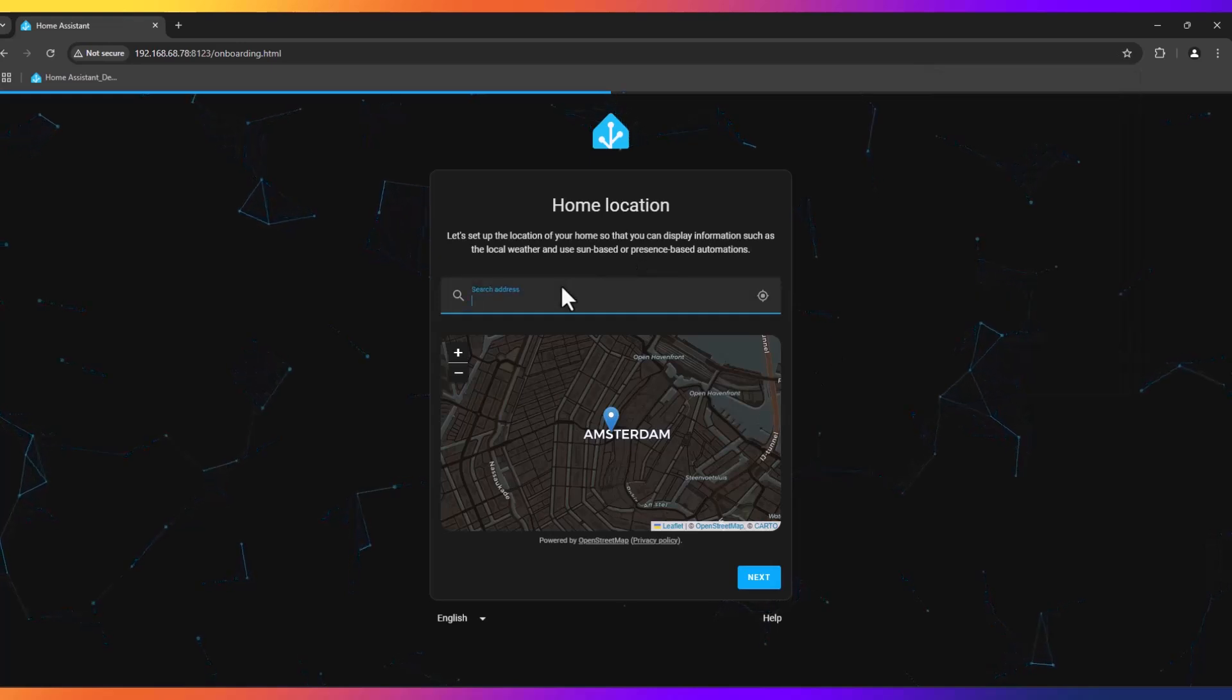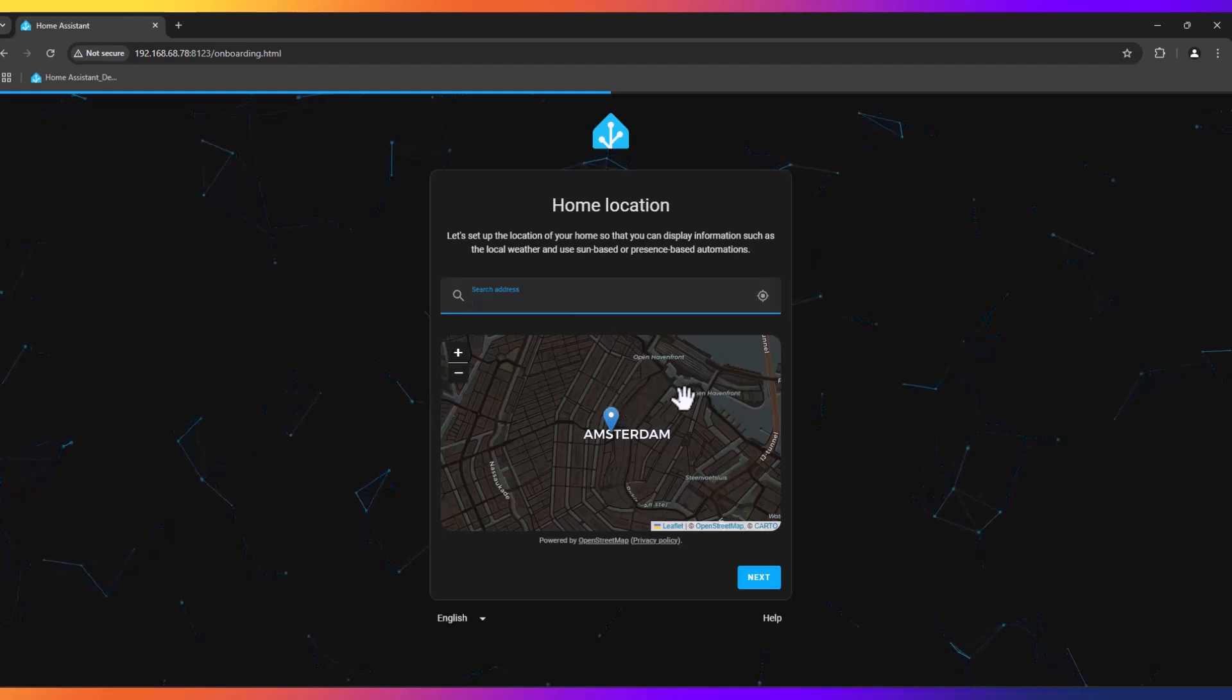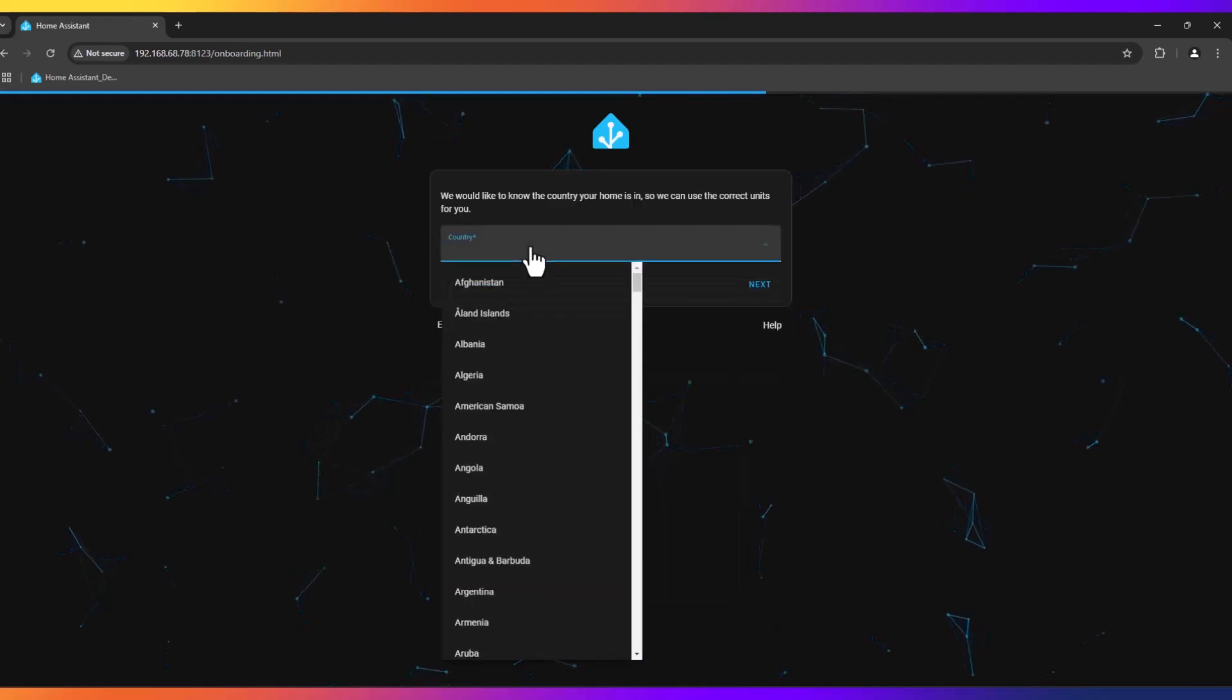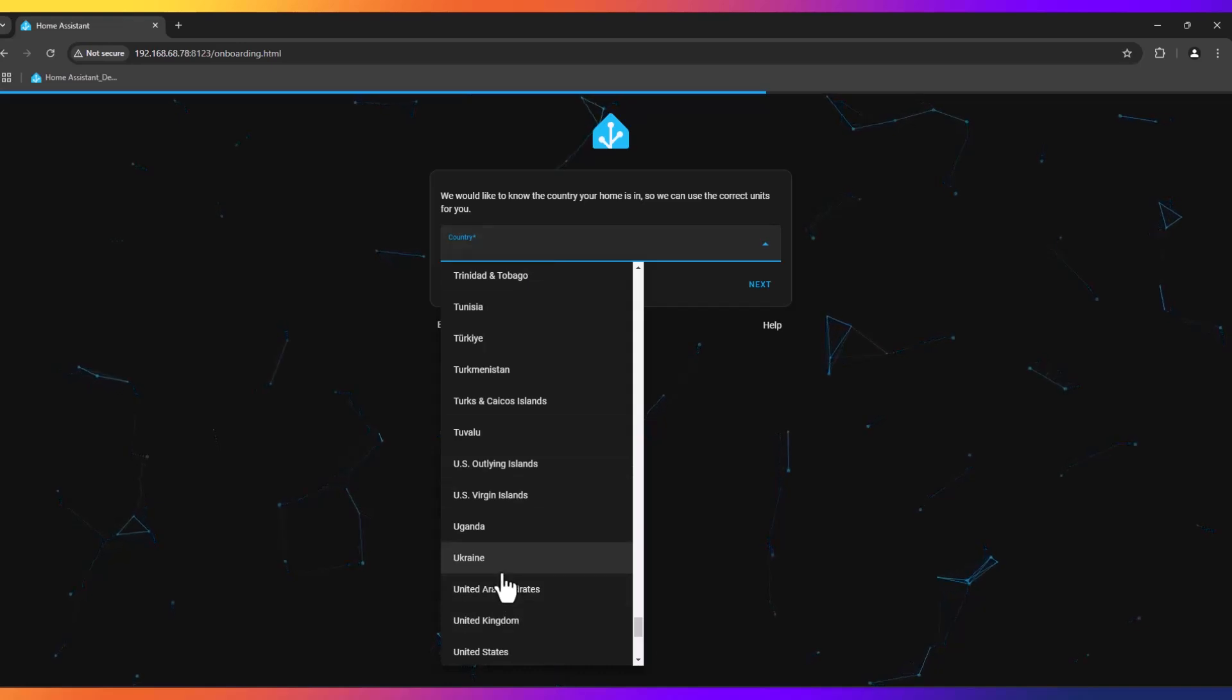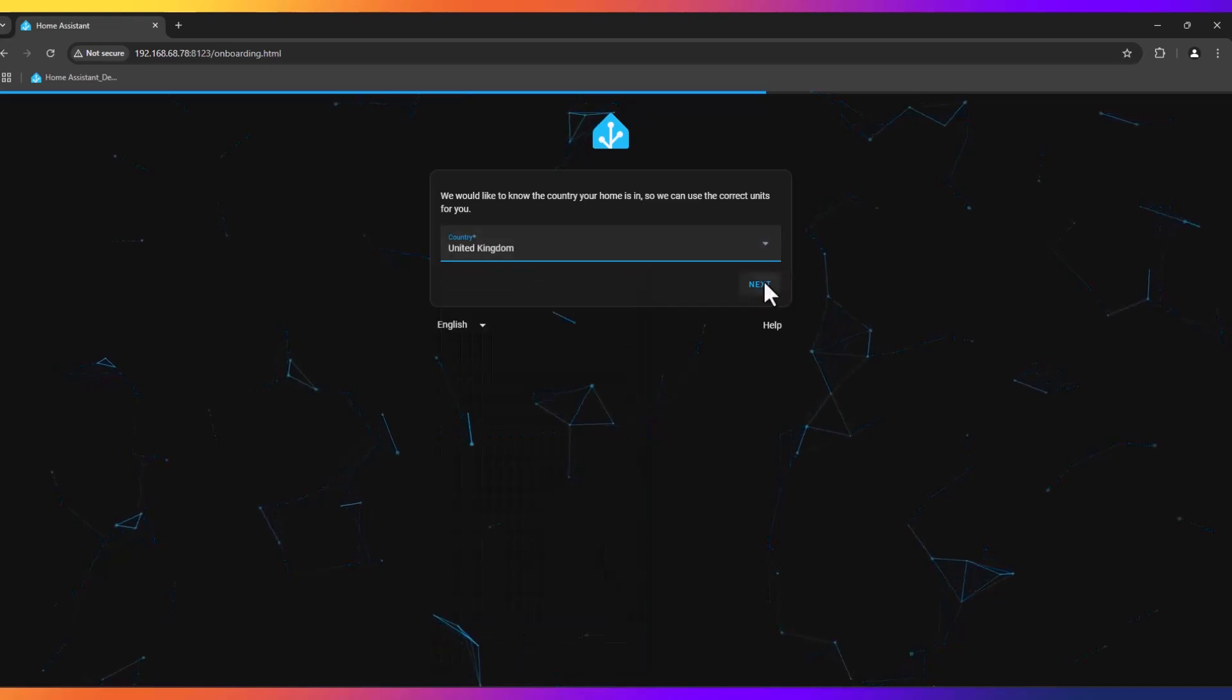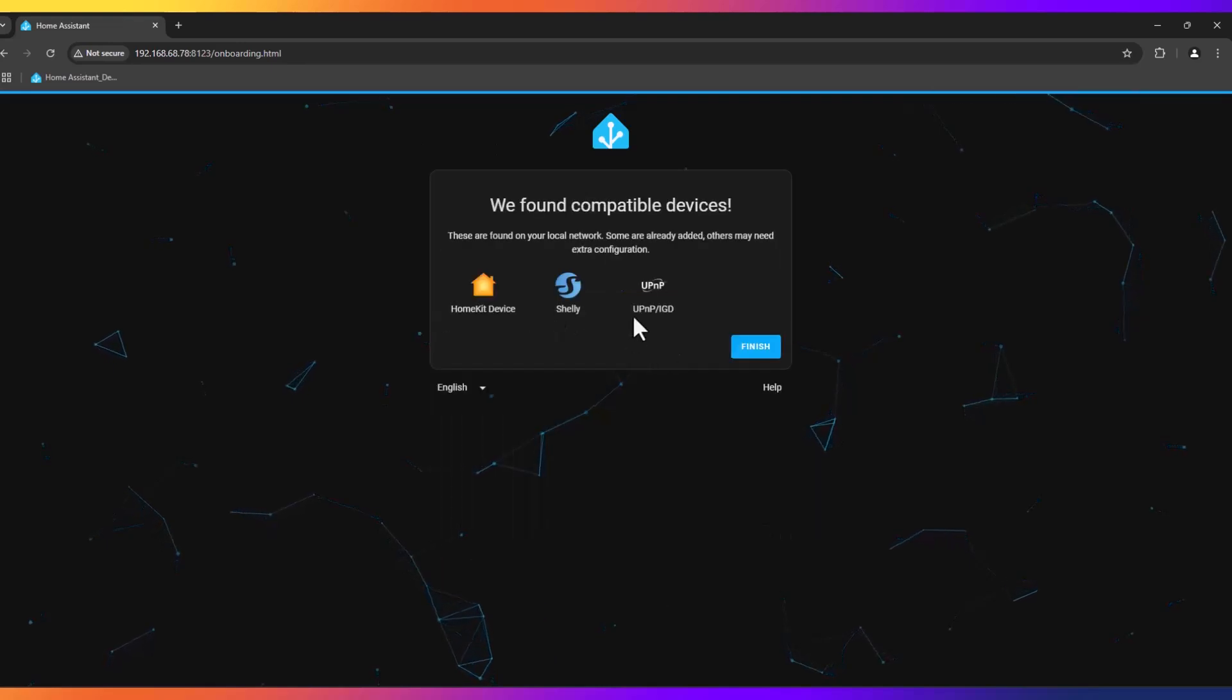You need to set your home location here. I will leave it as it is but please put in your address. Need to choose a country, I will choose a random one, let's put UK.